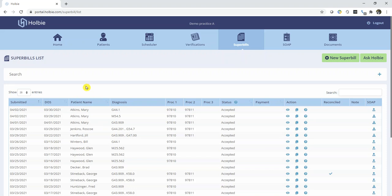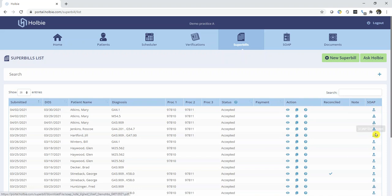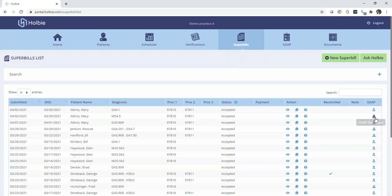Once the Superbill list is displayed, you will notice the action SOAP icons in the far right-hand column. There are two distinct icons underneath the SOAP column. One is the down arrow over top of a file bin folder. This action icon indicates that you may open an existing SOAP note that's attached to the Superbill record.